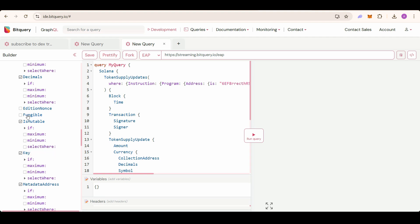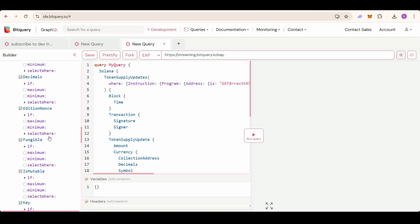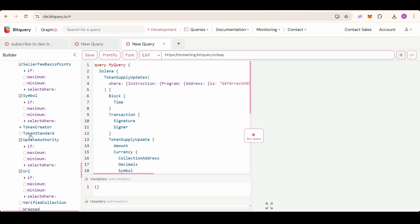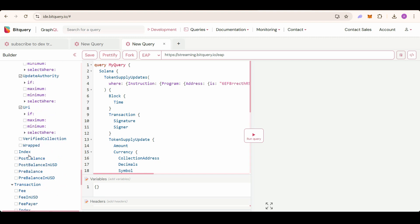Is mutable, fungible edition, nonce, URI, update authority, token standard, and then select post balance. This post balance will be the supply of the token.